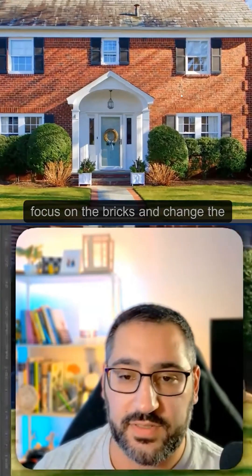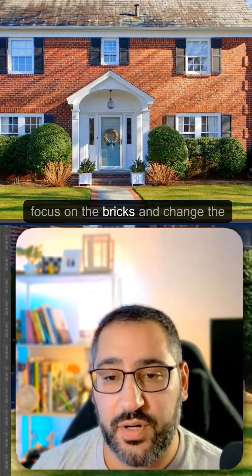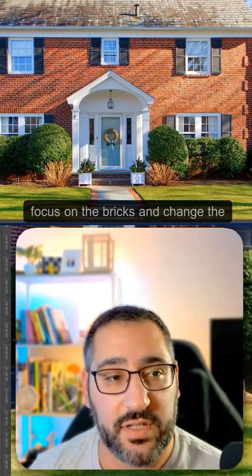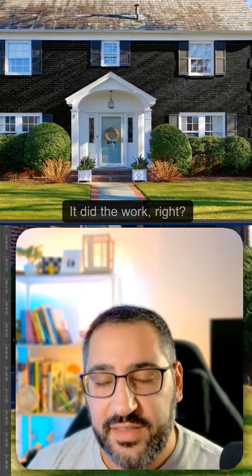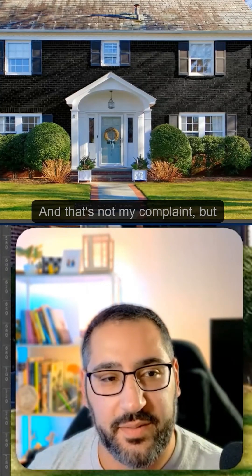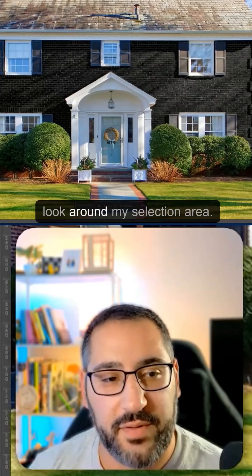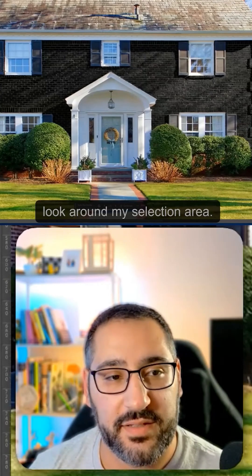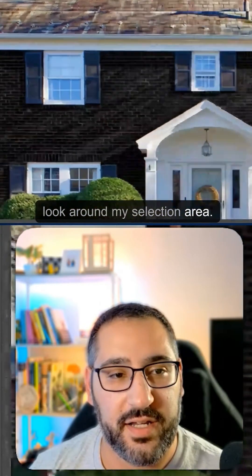Let's say I just want to focus on the bricks and change the color. It did the work, right? And that's not my complaint. But look around my selection area. Do you see this? You see this tinting?